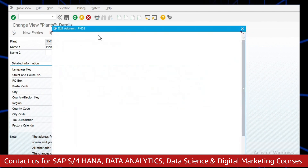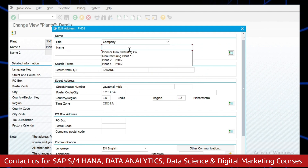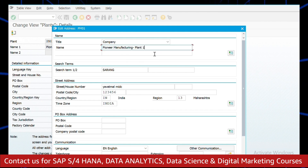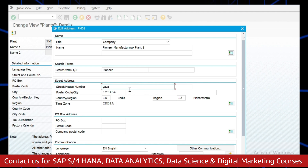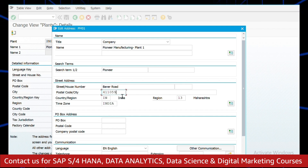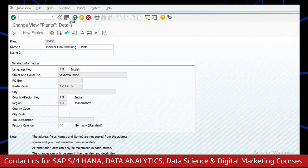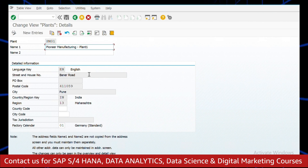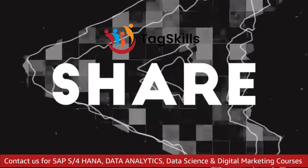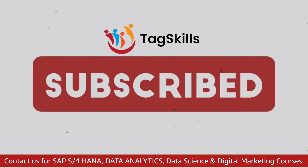Now we need to change the address. Go to the Address icon. Enter the plant name, then enter the search term, the street address, postal code, and city. Click Continue. Now hit Save and click Continue.